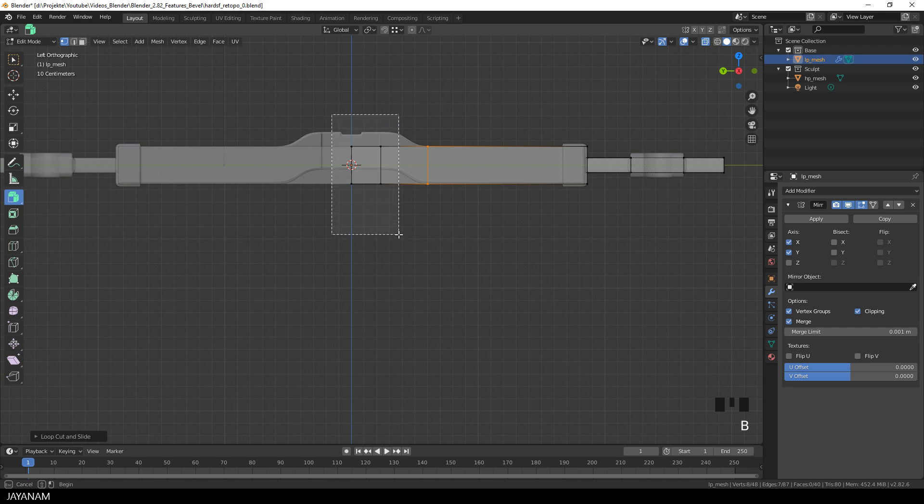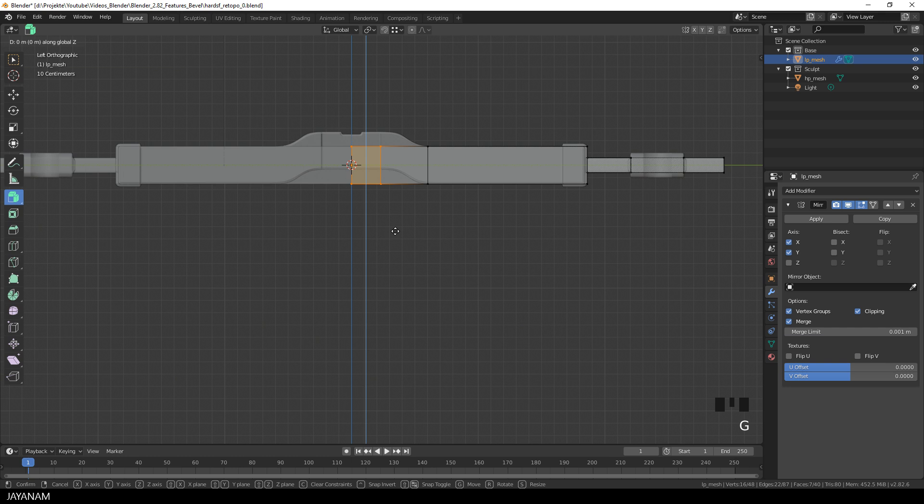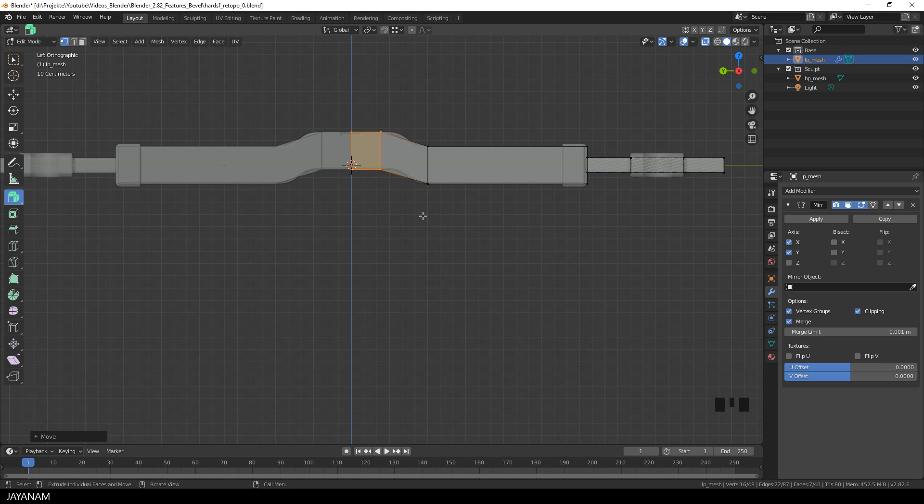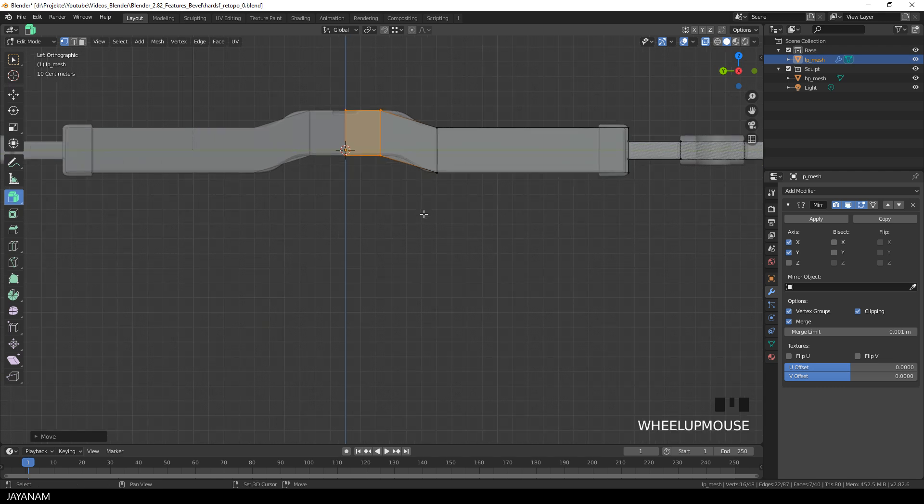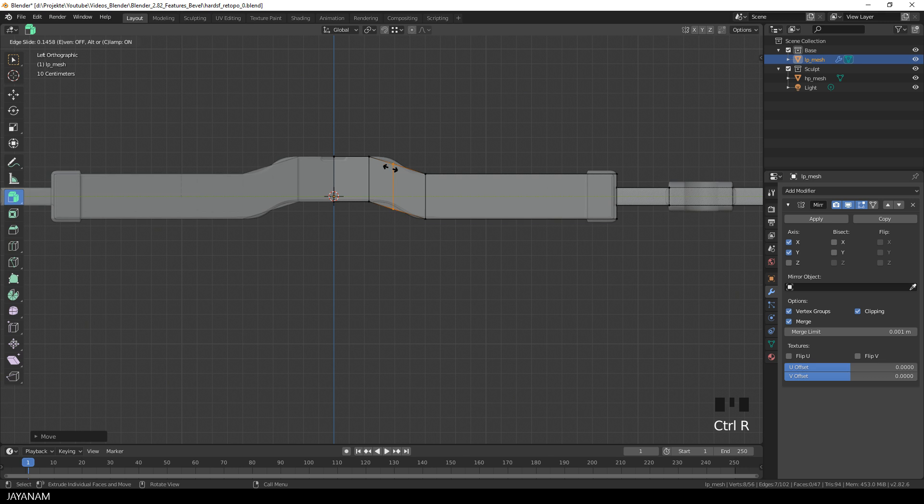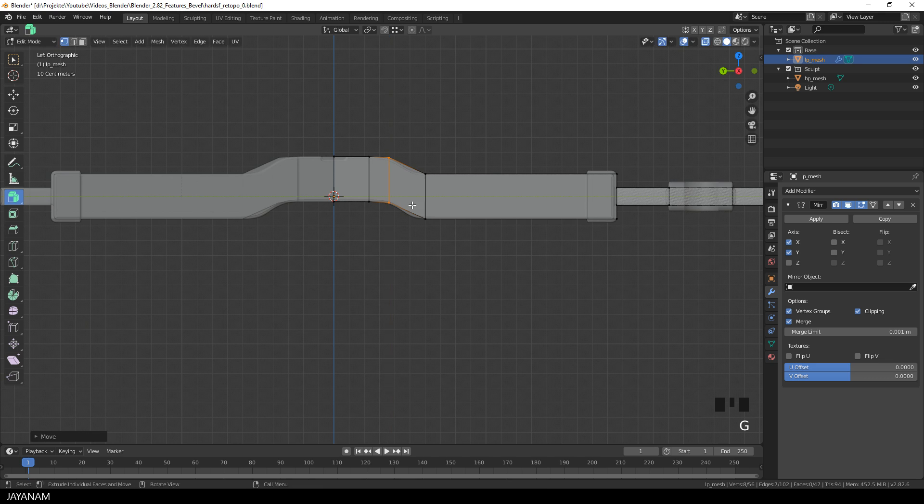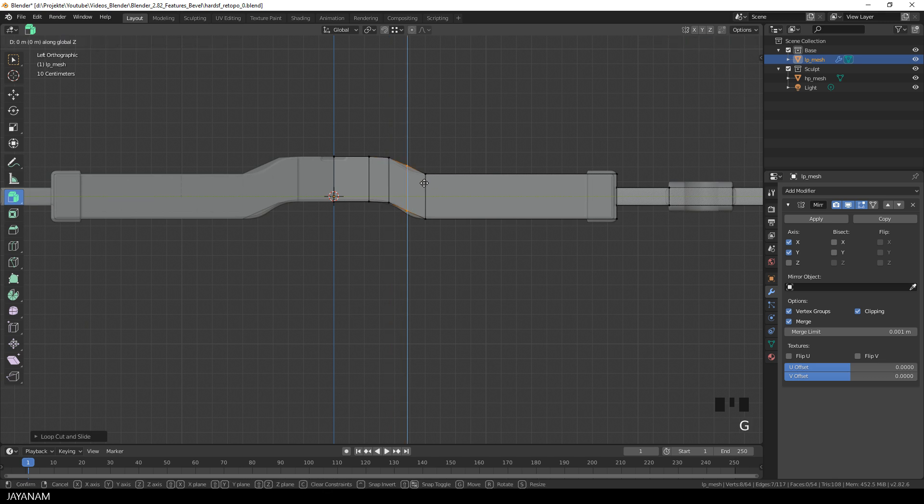Then box select this part. One more time. And press G followed by Z to move it upwards along the Z axis. Okay, looks good. Another edge loop at this location. Move it a bit upwards. And the last one here. I think this should work. It fits the geometry of the high poly nicely.